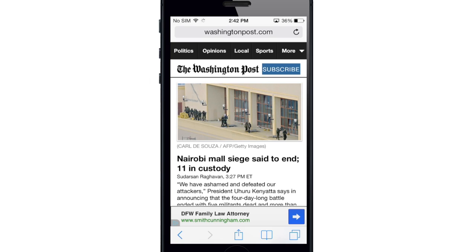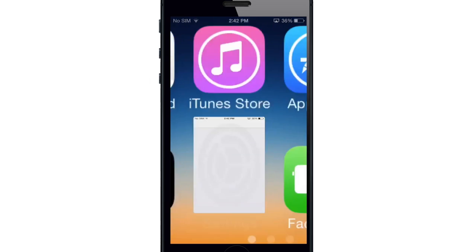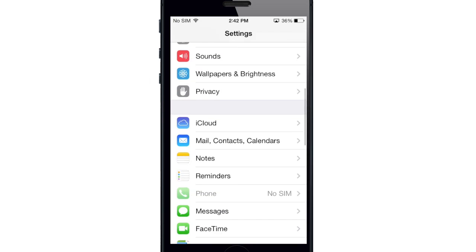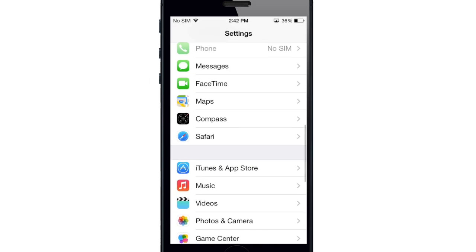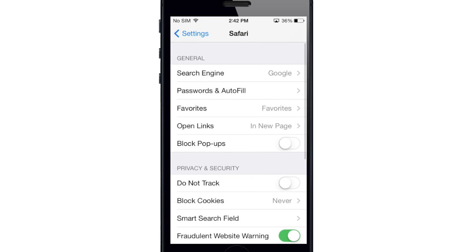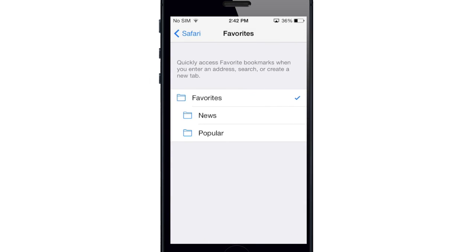You can also change the folder in which your favorites are saved by going into Settings, scrolling down to Safari. You can change your favorites right here — you can make it save to your favorites, news, or popular.